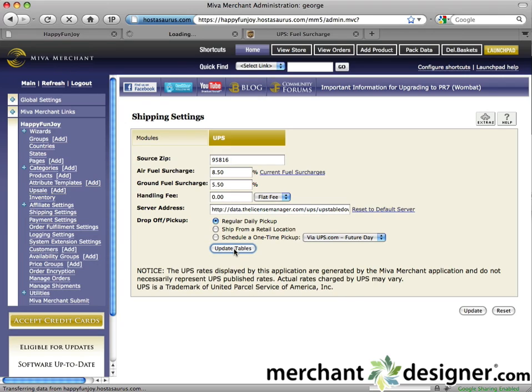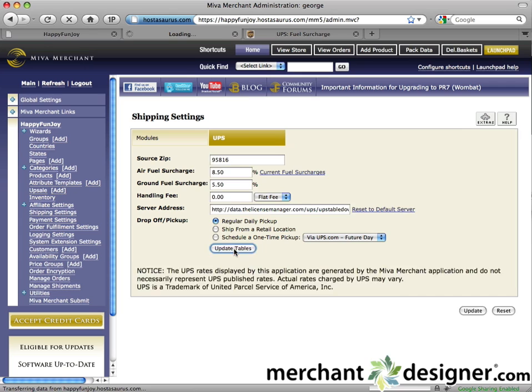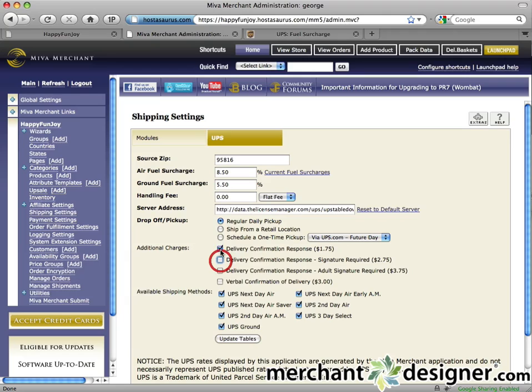Click the Update Tables button. In a few seconds, the page will refresh and show you additional options. Select the Additional Charges by checking the appropriate checkboxes.